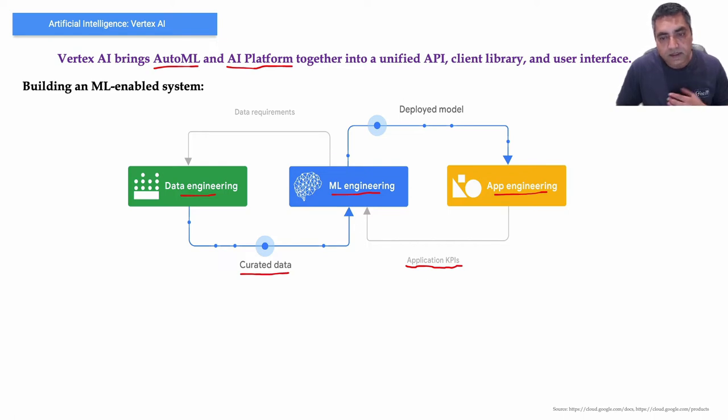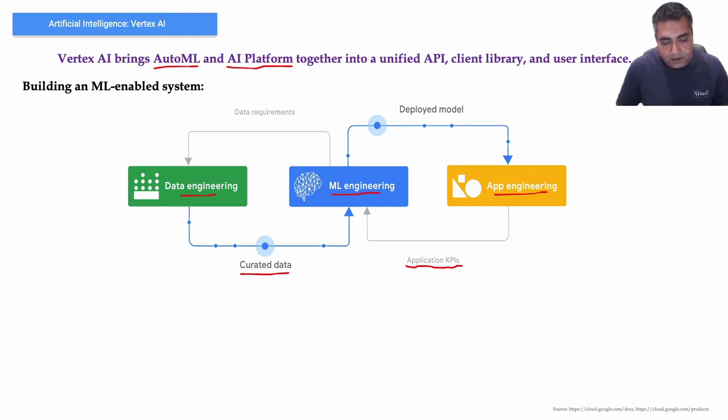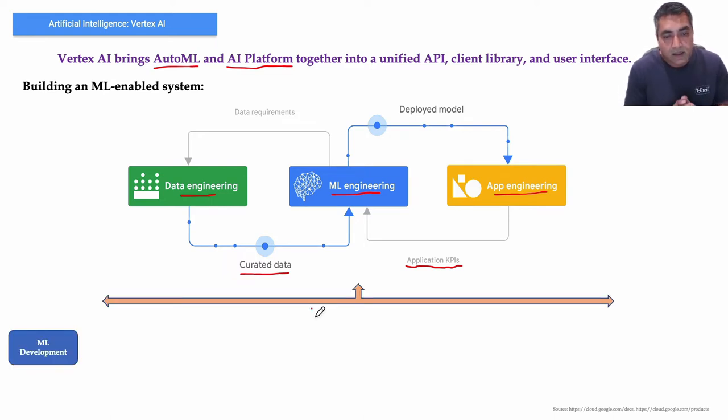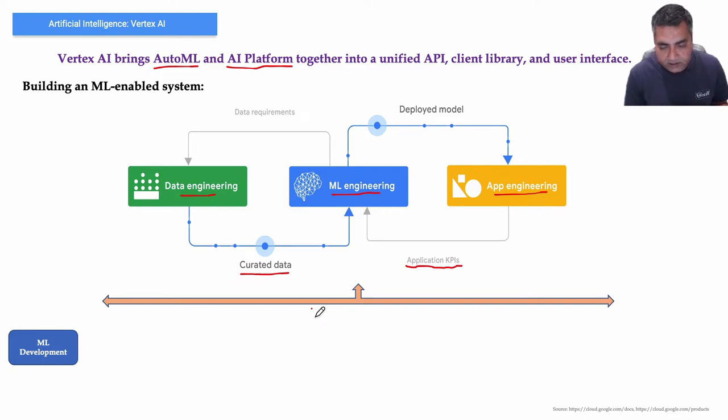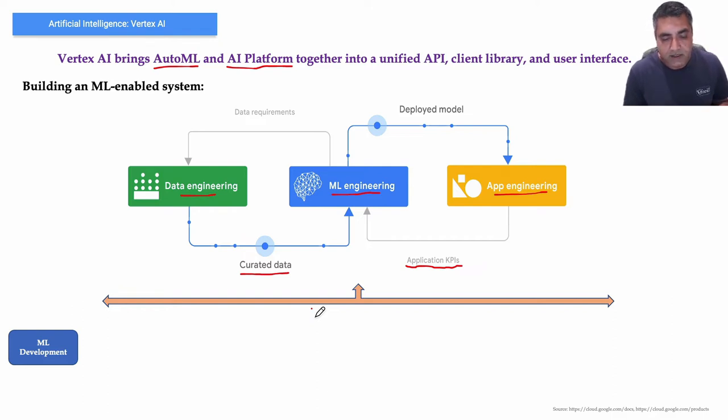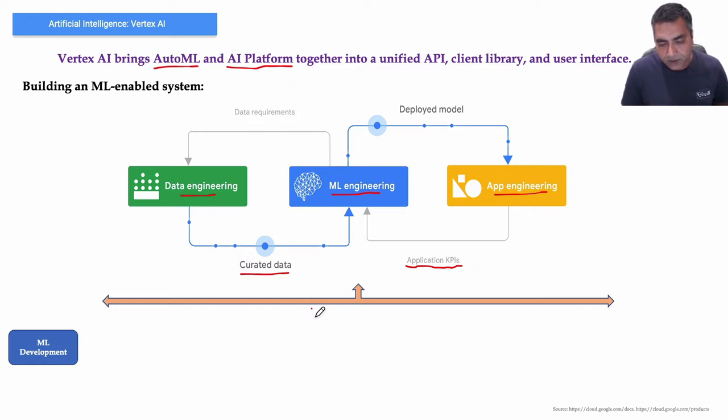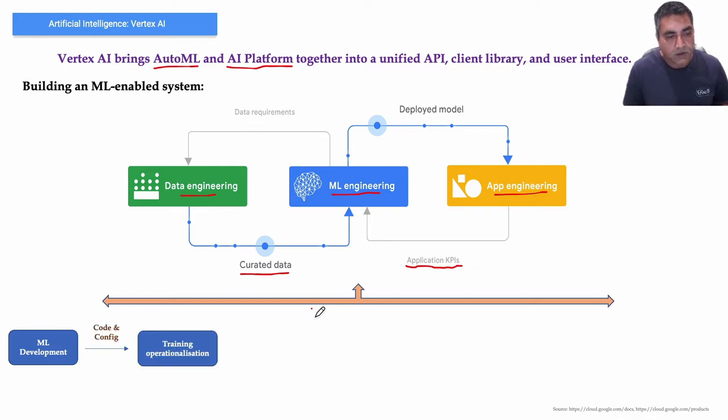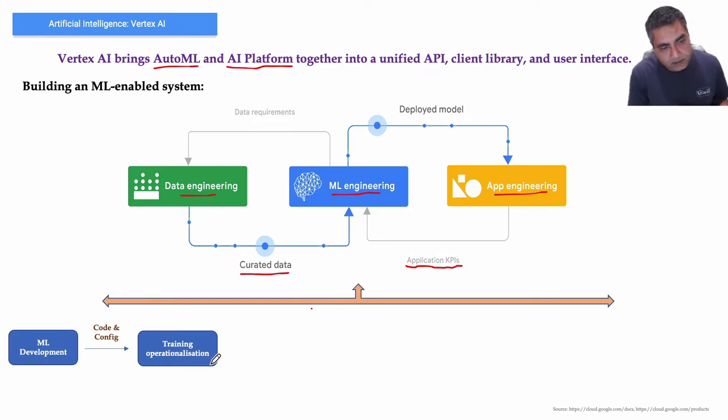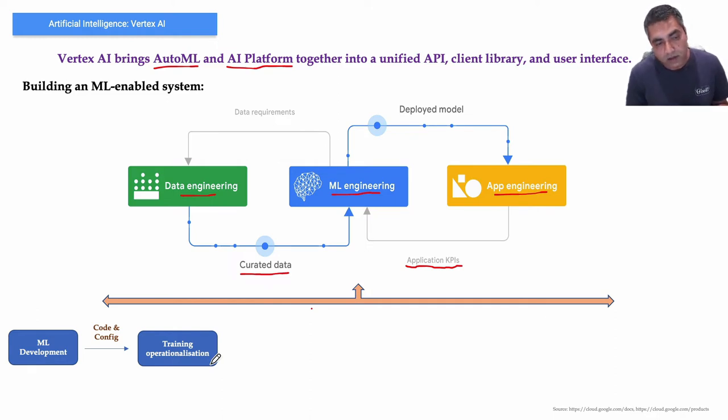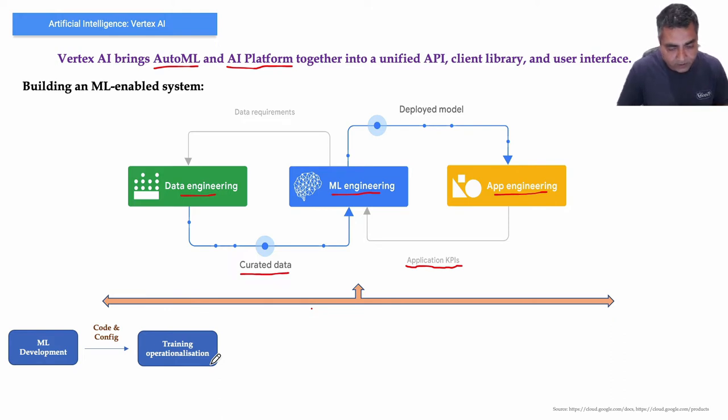Now this whole process consists of following: typically most of the time it follows a process where first you do machine learning development, which is about experimenting and developing a robust and reproducible model training procedure, a lot of times called training pipeline code, which consists of multiple tasks from data preparation and transformation to model training and evaluation. As an output of machine learning development, you have code in terms of your machine learning model and the configuration that is required for that.